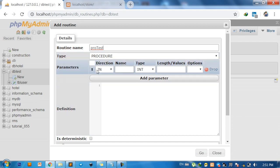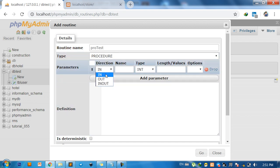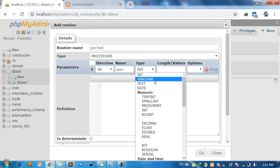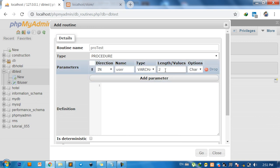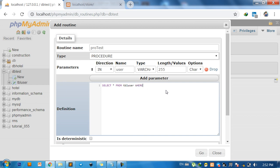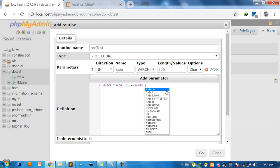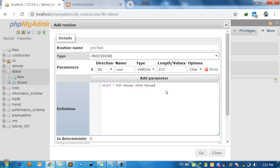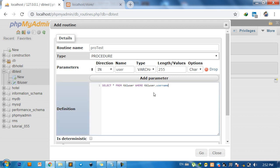And for parameters, I use IN and name username, for example user, and the type I use VARCHAR and length. Okay, and SELECT from TBL user WHERE TBL user dot username equals user parameter.